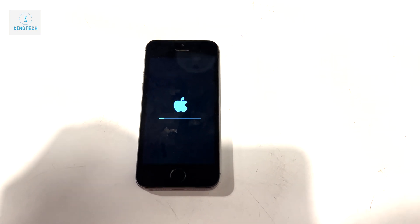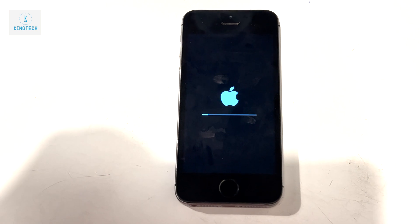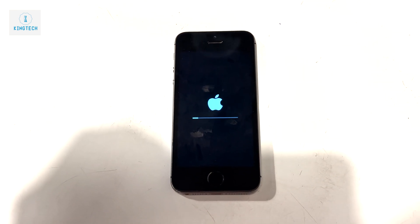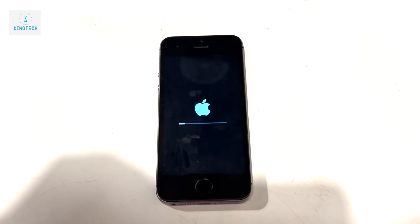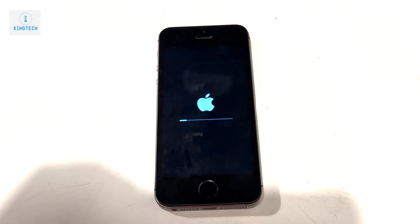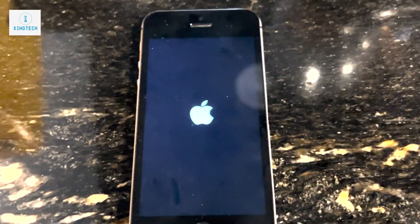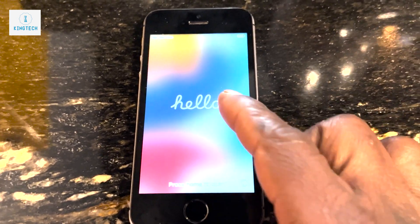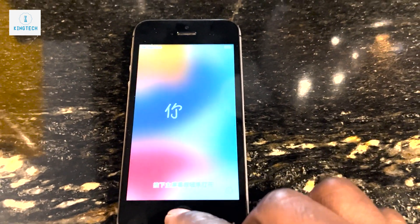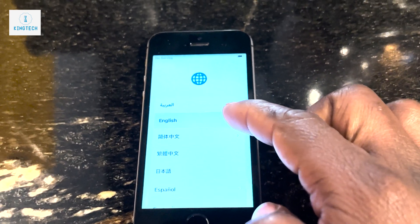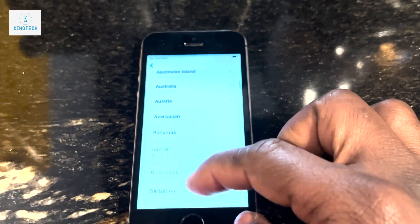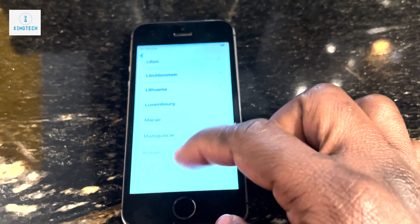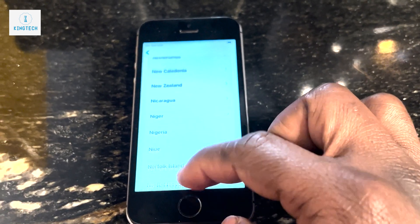I advise you to take out your SIM card and make sure it is not in the phone before the screen moves to the hello screen — so that everything about you is out of the phone before you give it out. You can see the Apple logo; the hello screen is what you are waiting for, and by this time you should have already removed your SIM.